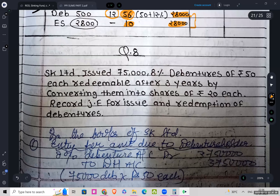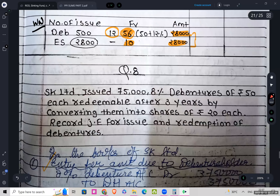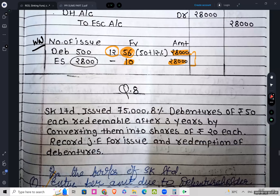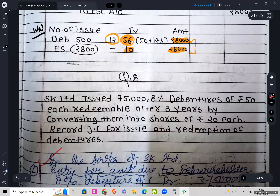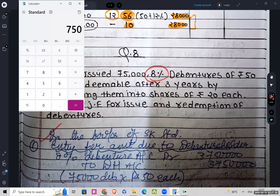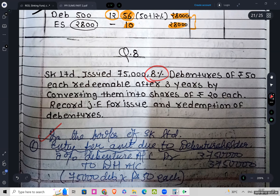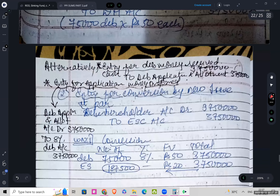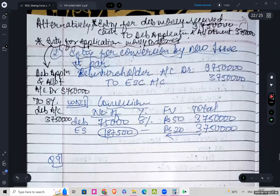We are first going to post the journal entry for amount due to debenture holders. So 8% debentures account debit to debenture holder account. The amount will be: number of debentures is 75,000 into rupees 50 each, so that gives us rupees 37,50,000.